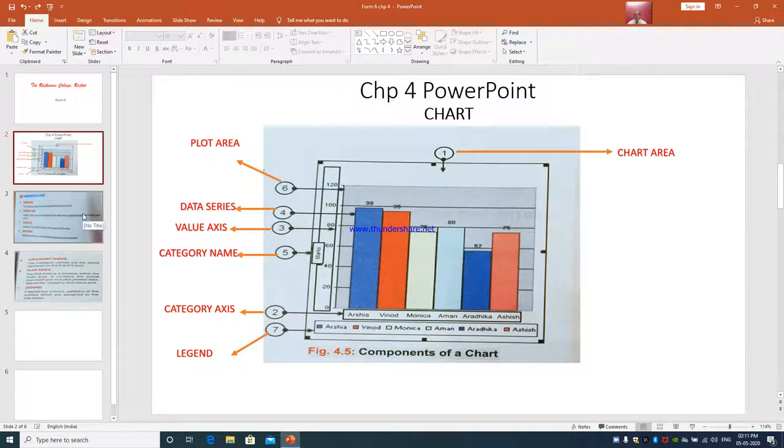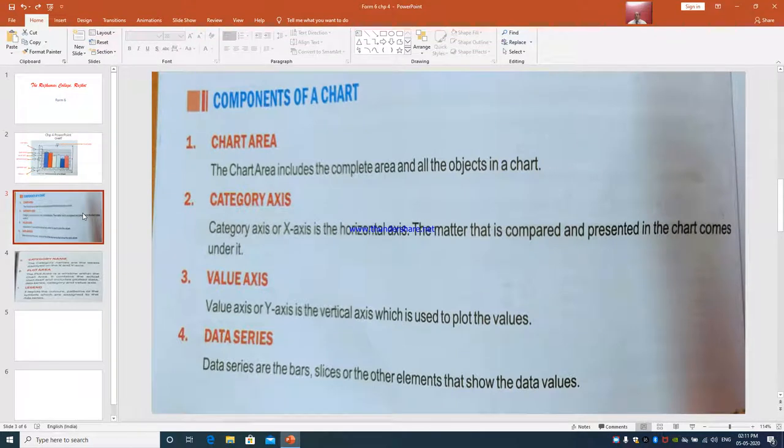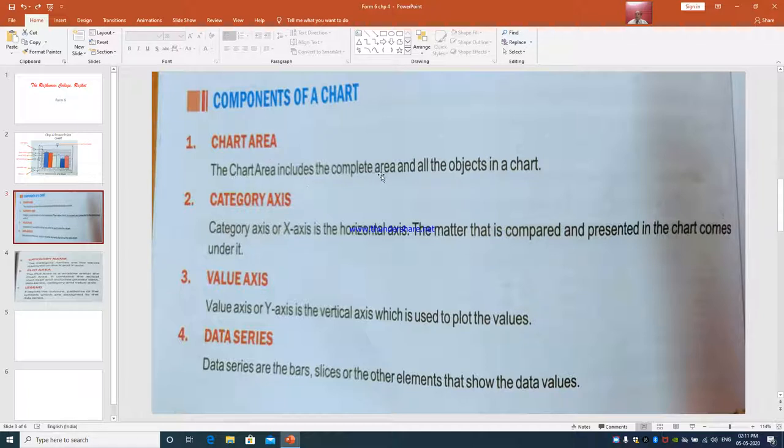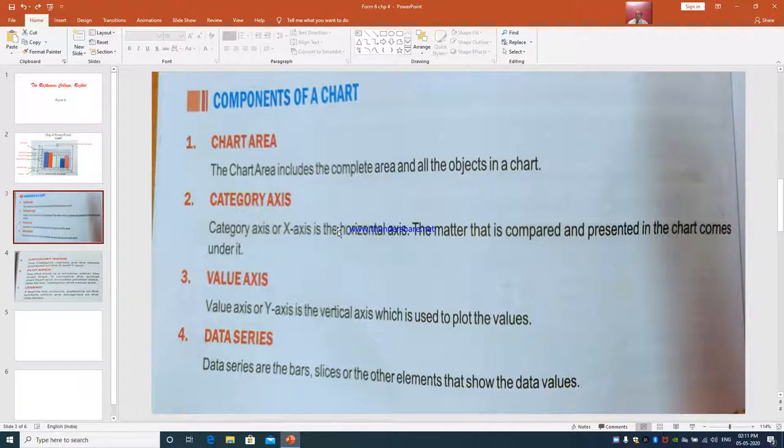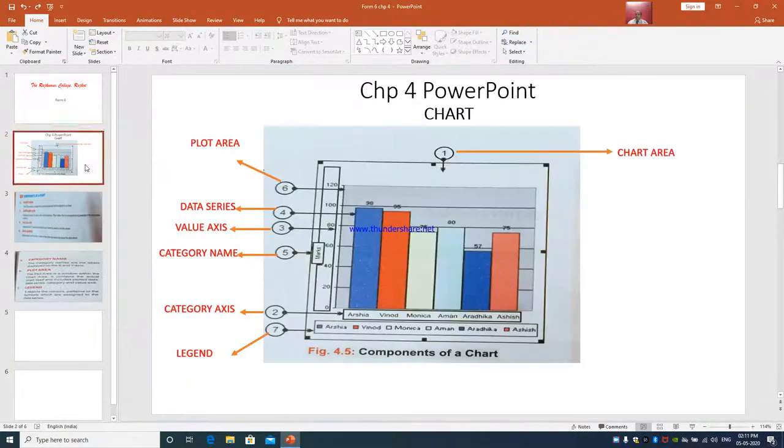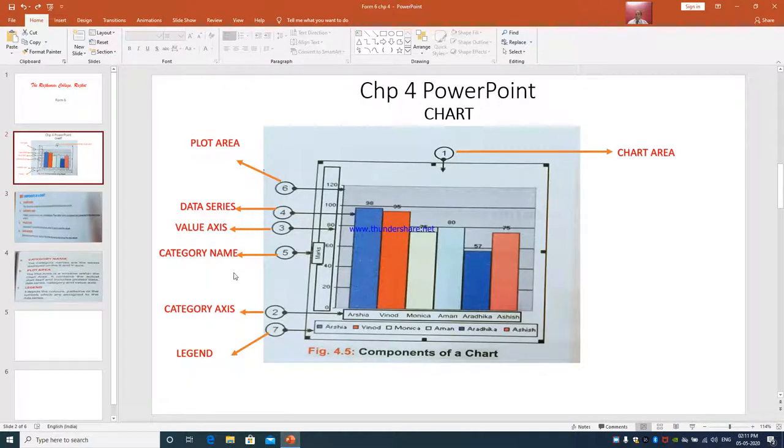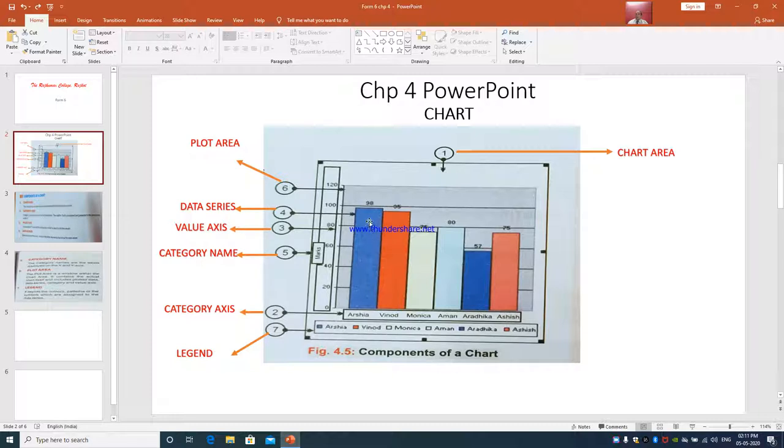Next, we will go in detail and study what each and every thing is called about. They are called as components of chart. First is the chart area. The chart area includes the complete area and all the objects in a chart. Second is the category axis. Category axis or X axis is the horizontal axis. The matter that is compared and presented in the chart comes under it. So this is the category axis - Arisha, Vinod, Monika. The numbers which you are given accordingly, the column has been plotted over here. This is called column chart.